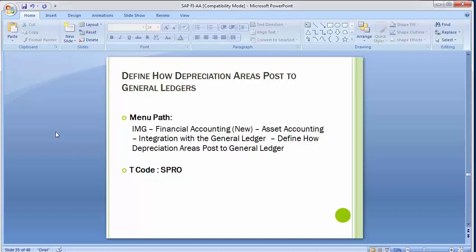Normally depreciation area 01 is the one from which values are updated in the general ledger. When you execute the depreciation run (transaction AFAB discussed in the last lecture), the values calculated based on depreciation area 01 are posted to the GL accounts assigned in the account determination under GL assignment. But how does the system decide that out of four depreciation areas (01, 10, 20, 30), area 01 is the one to update the GL?